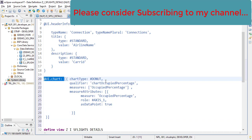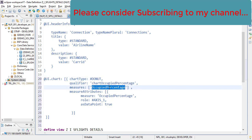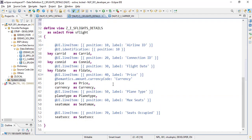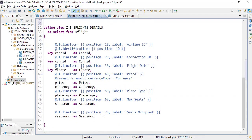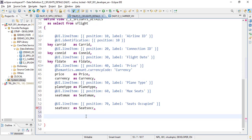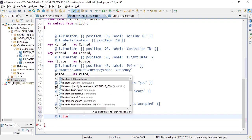These are all the properties we need to set in the chart UI annotation. The next thing we need to do is create the measure column where the percentage will be stored, and those percentages will then be attached to this chart to display it. For that, let's move down and add a new line item.